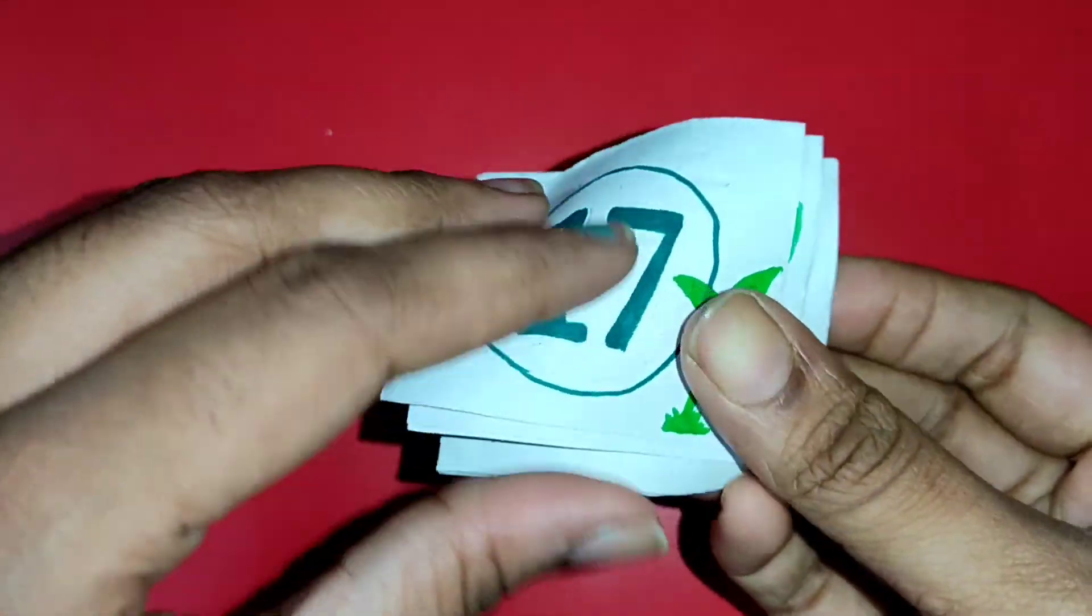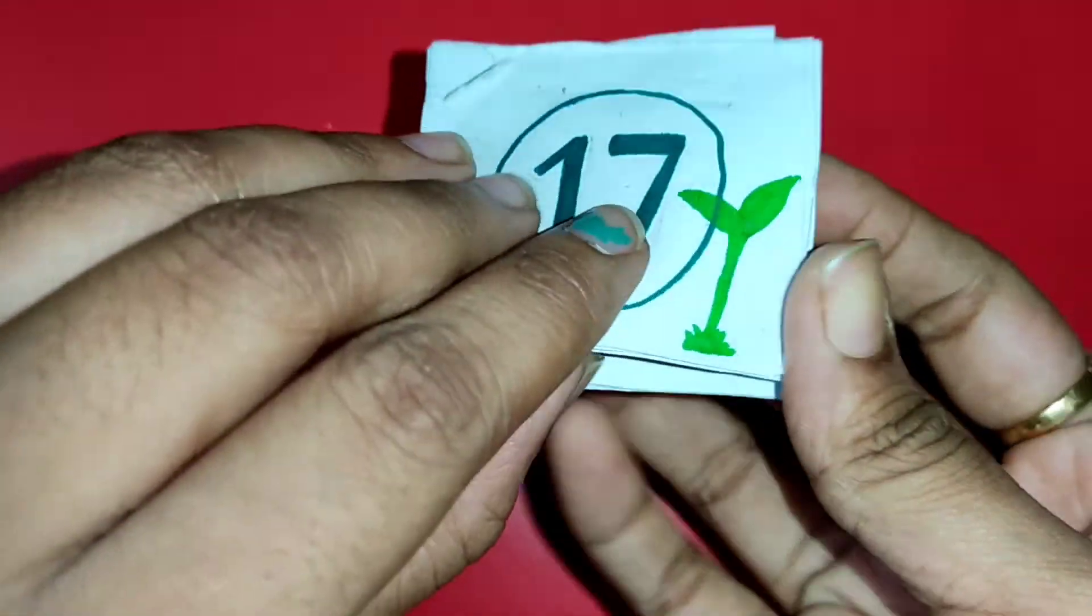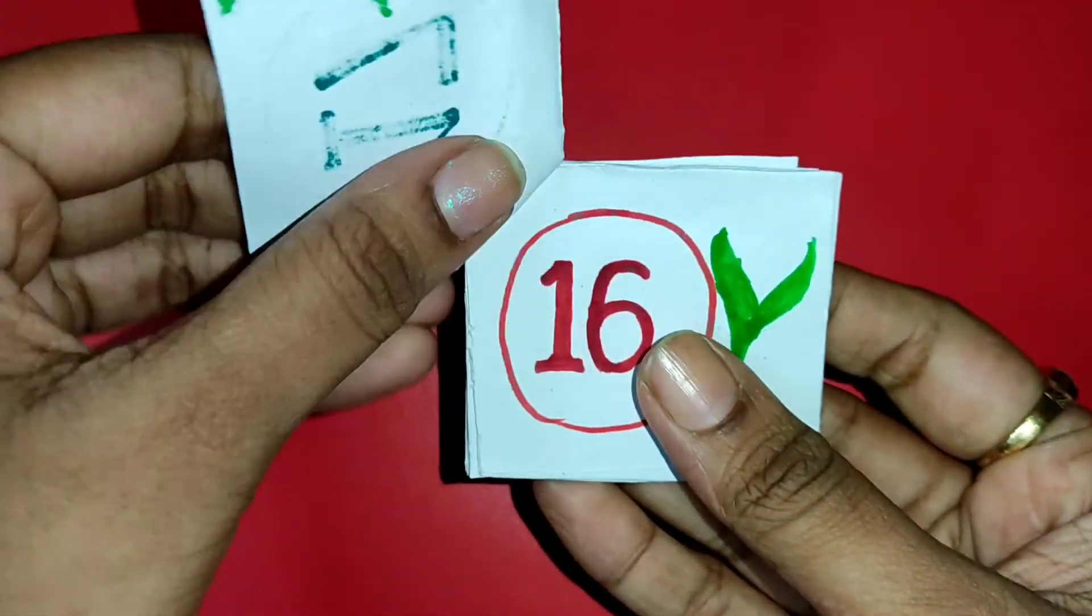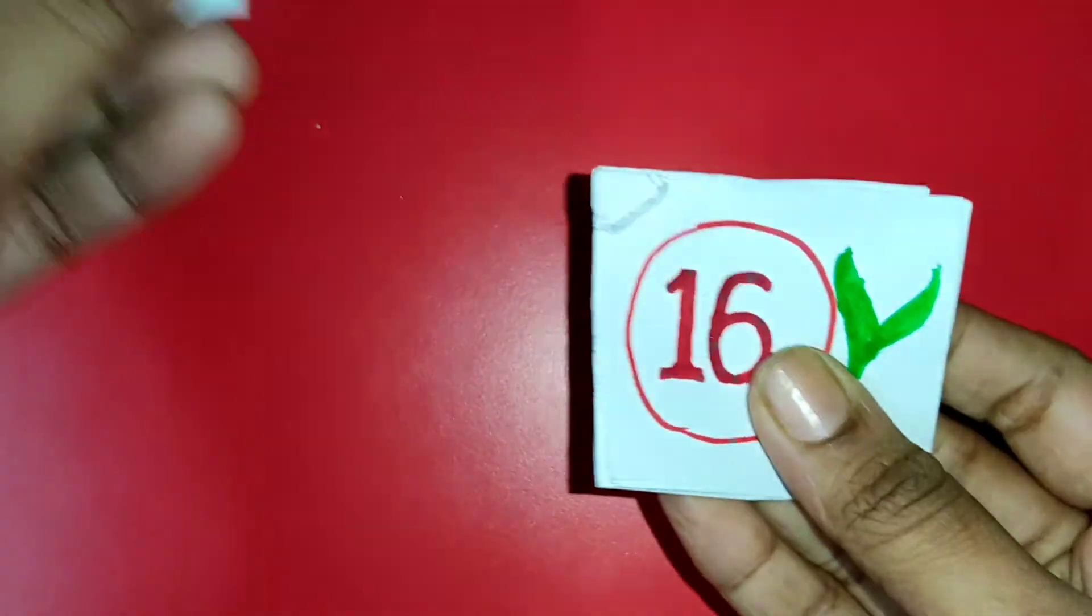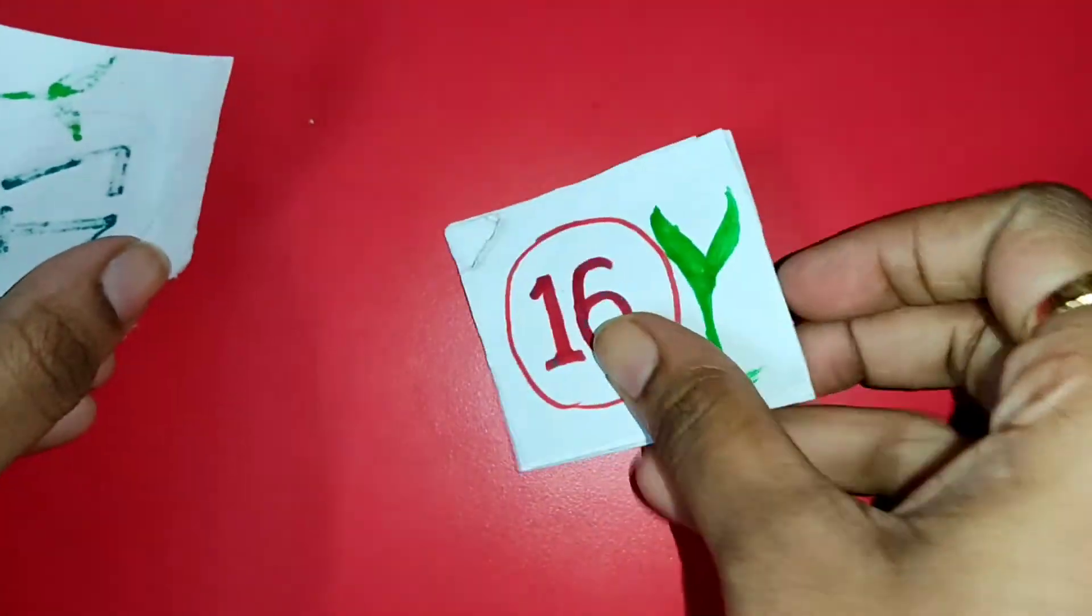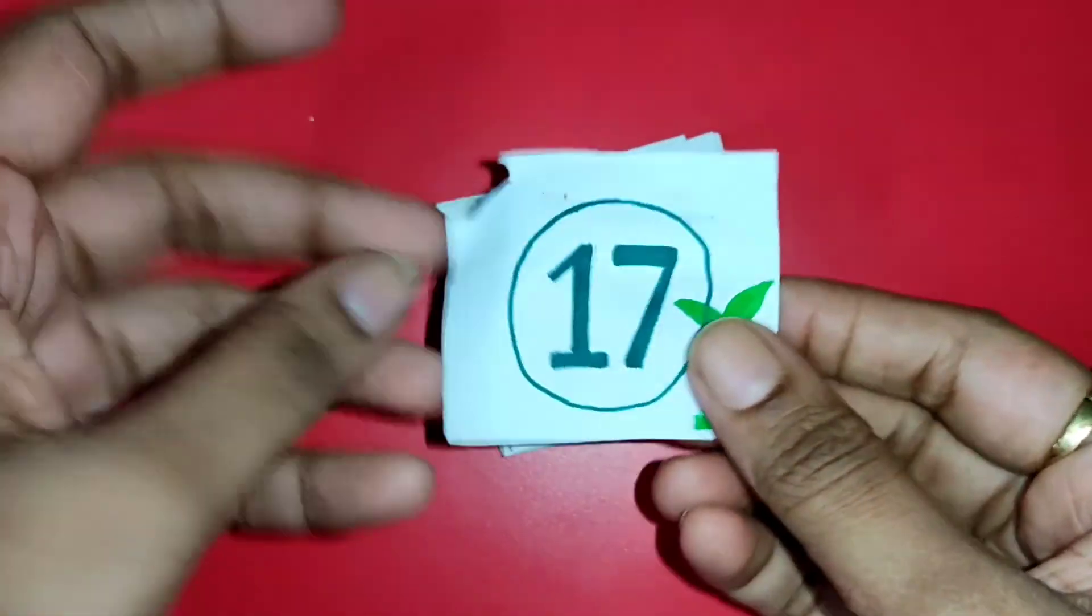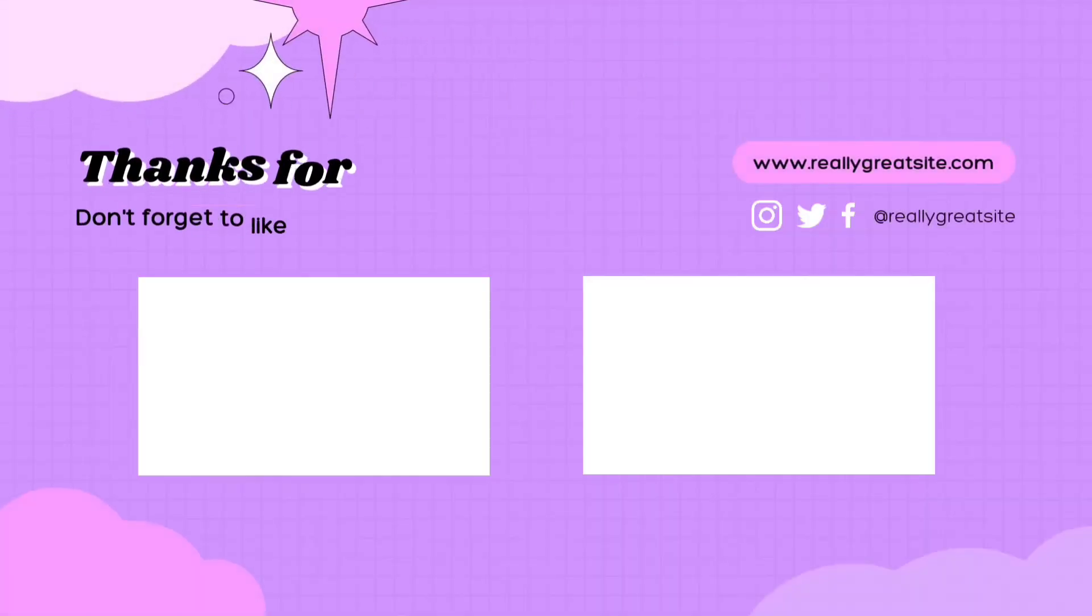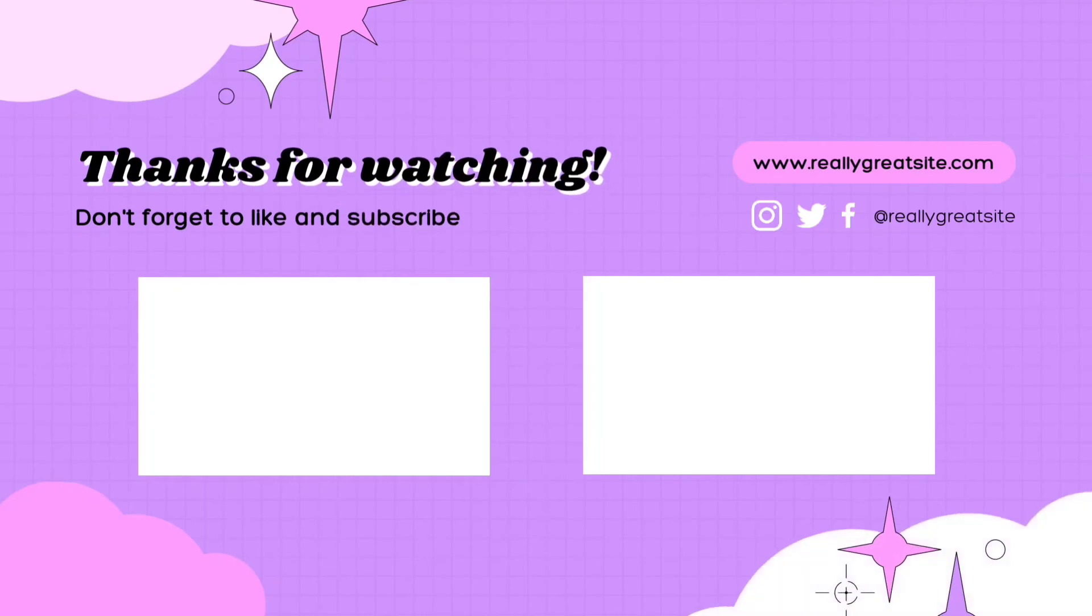So this is all about my story of the day 5 study challenge. Hope you liked it. Do hit the like button and also share with your friends and family. Thanks for watching. Take care.